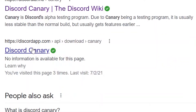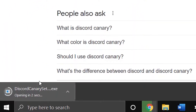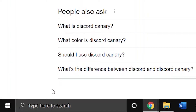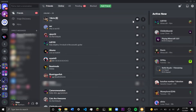Just go ahead and click it, and it will automatically download. I will go ahead and tap it so it will already open. Let it load, and it will open after it's finished. As you can see, Discord Canary has now successfully downloaded.